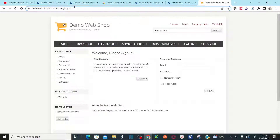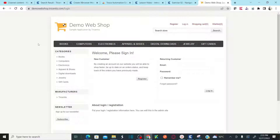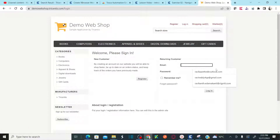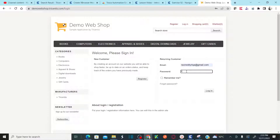This is demo webshop — it's almost like an e-commerce site built by Tricentis and available to the public. Anyone can register and use this website. It has a login page where you need to provide your email and then your password.